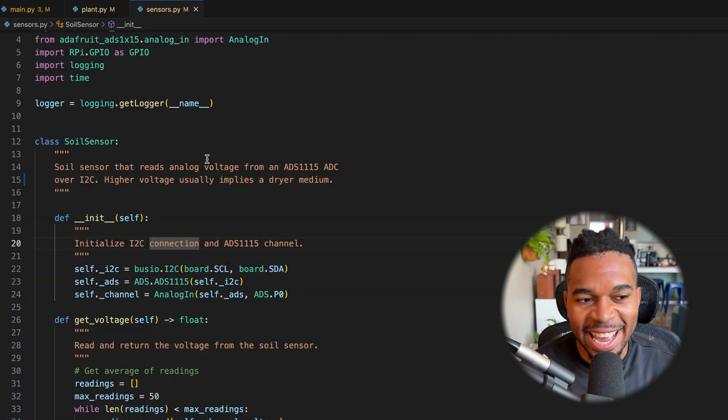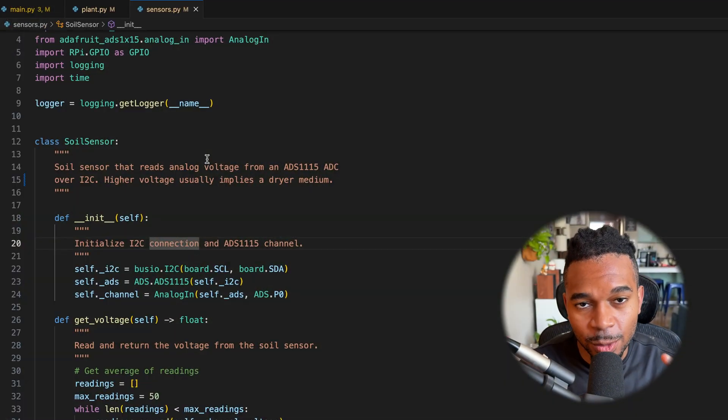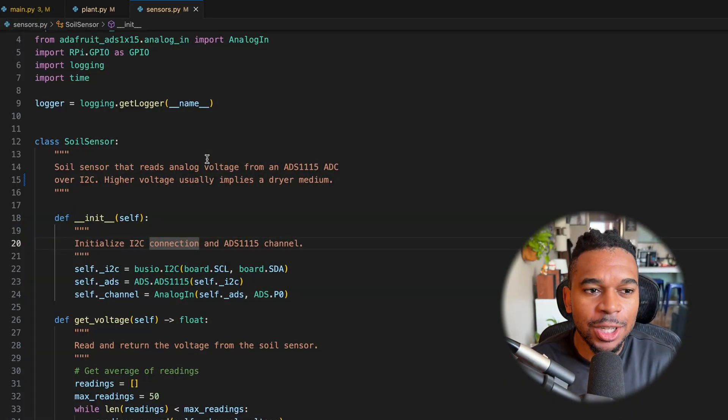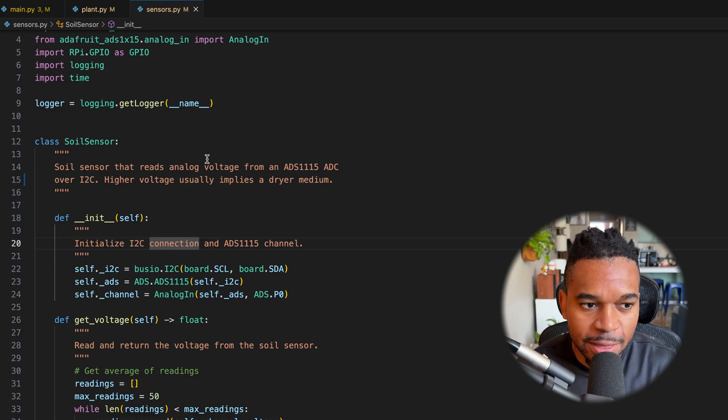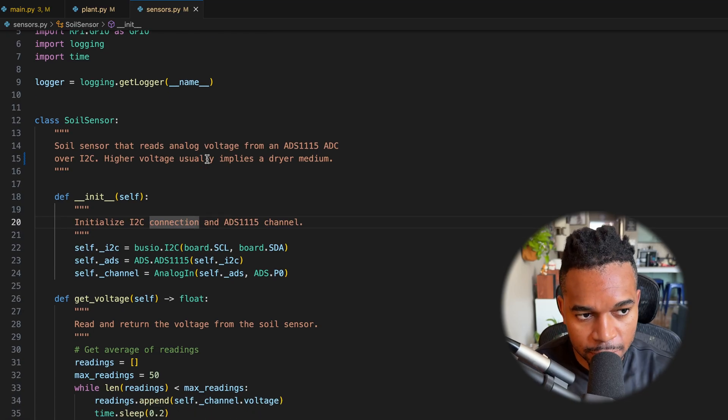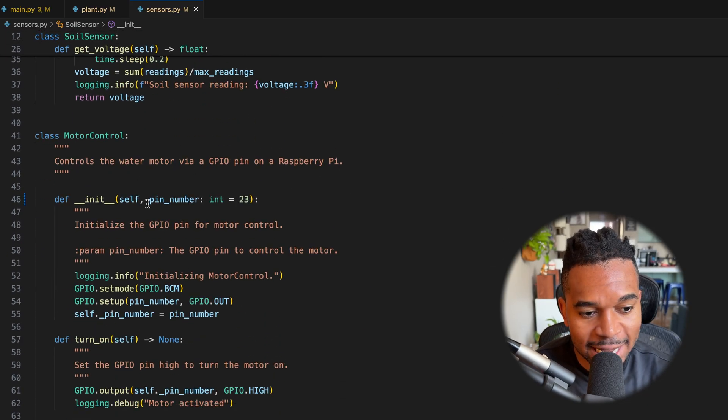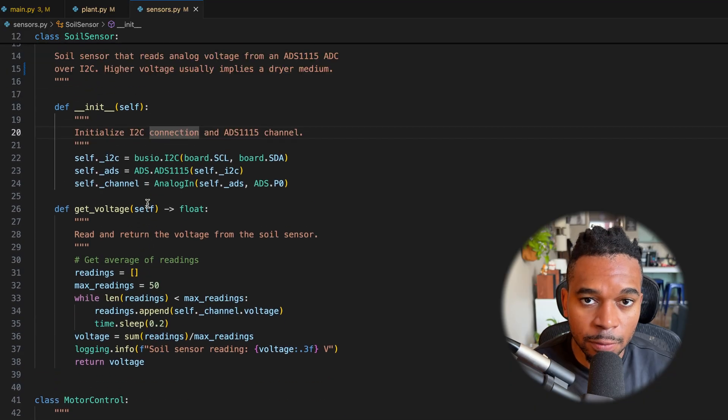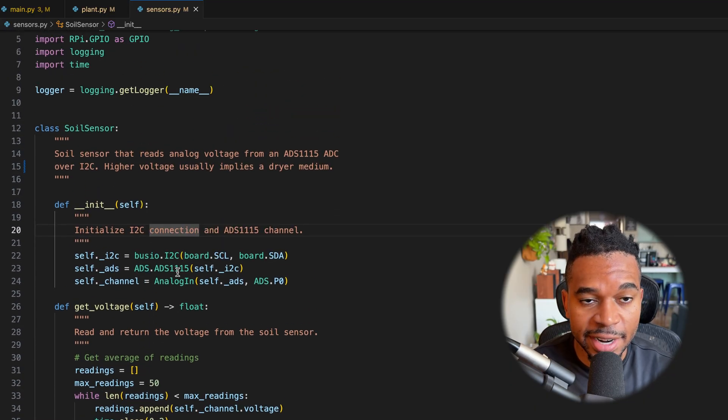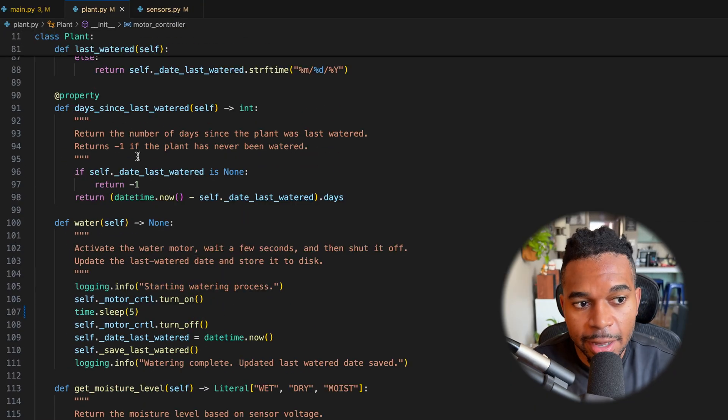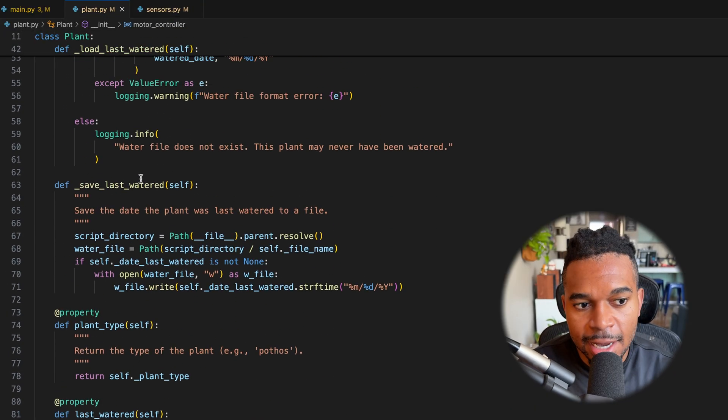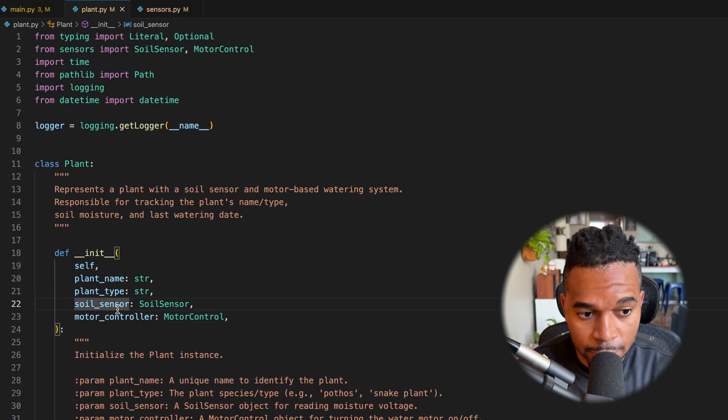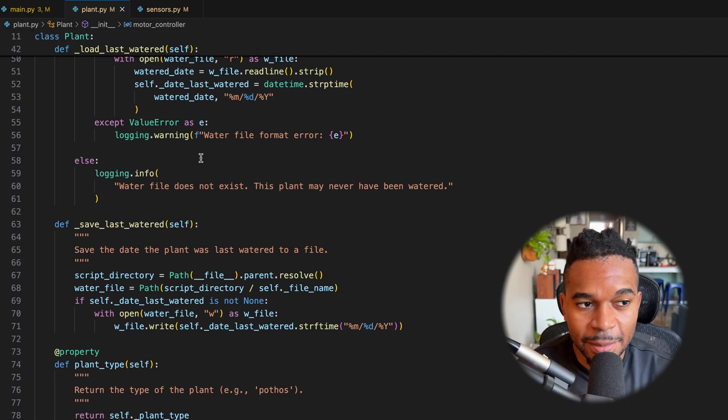Okay, now let's get to the exciting part of this, which is writing the code. So to start off with, I created two classes, a soil sensor and a motor control class. These classes are just responsible for interfacing with the hardware on a Raspberry Pi. Then I created a plant class. This class takes in an object of type soil sensor and another object of type motor control.